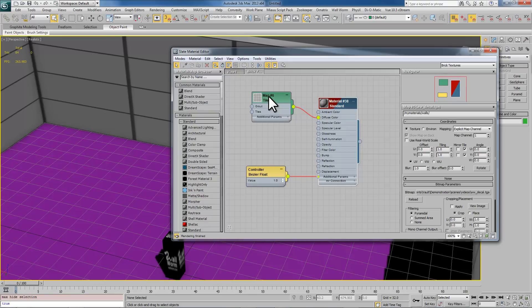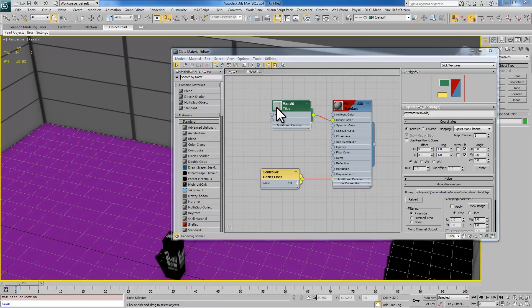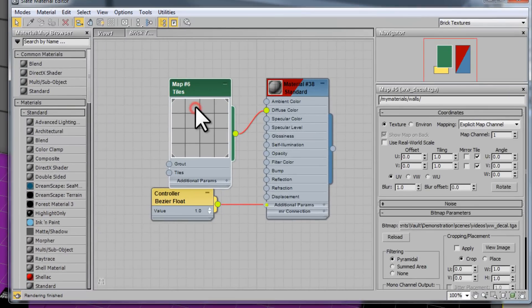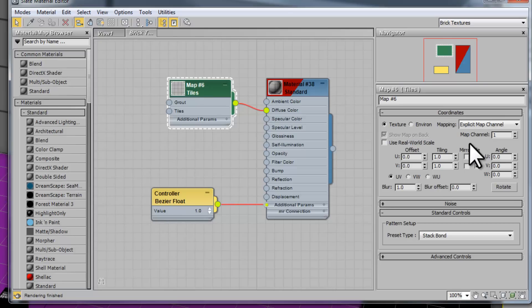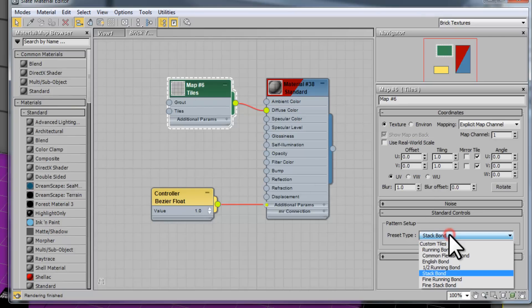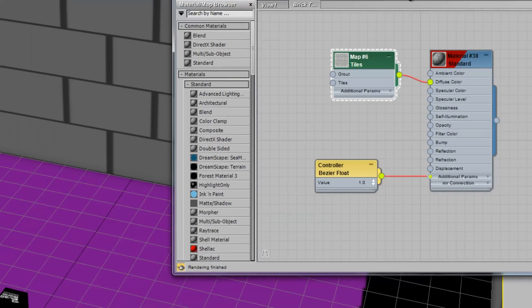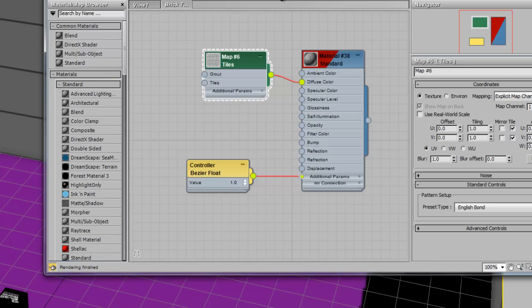It's fine that this is not all tiling correctly and it's stretched out because we're going to fix that later with UVW mapping. First we want to create our tiles here. We're going to open up our tiles map by double clicking it and you'll see that this has various options for this map. We have Stack Bond which makes this type of layout of bricks. We're going to use the English Bond here.